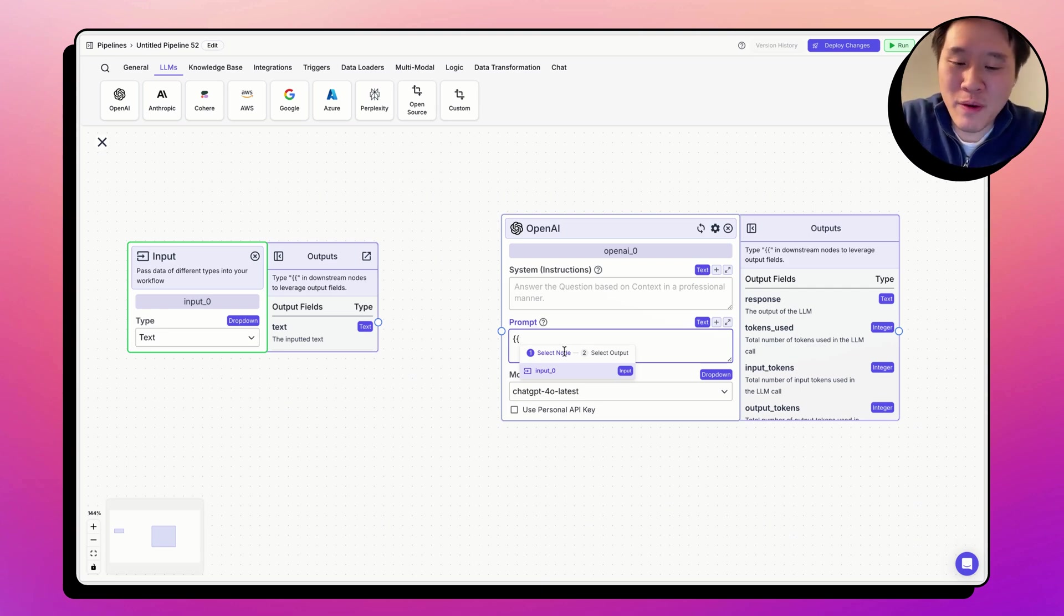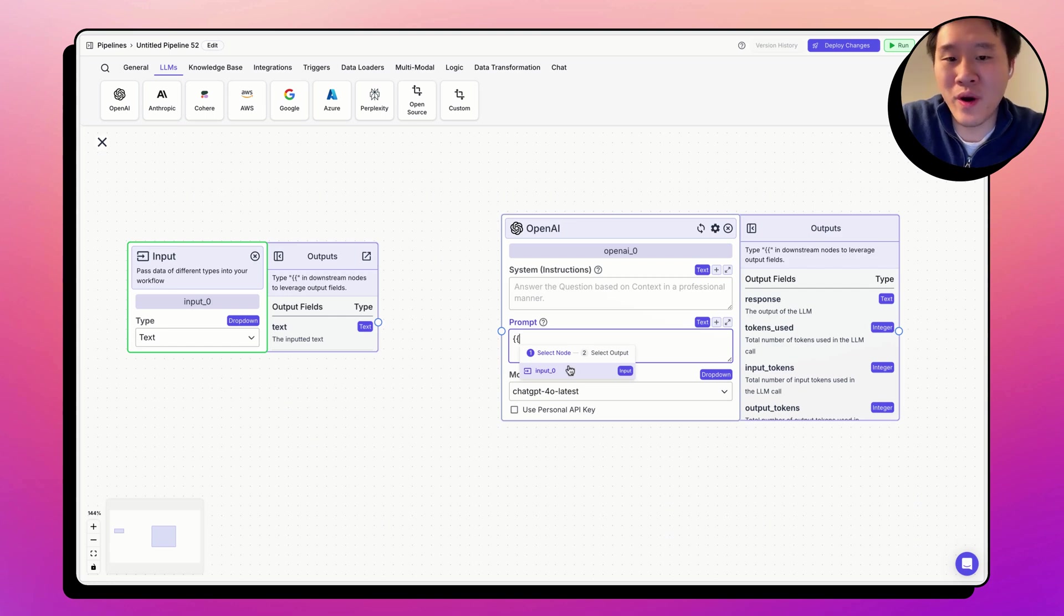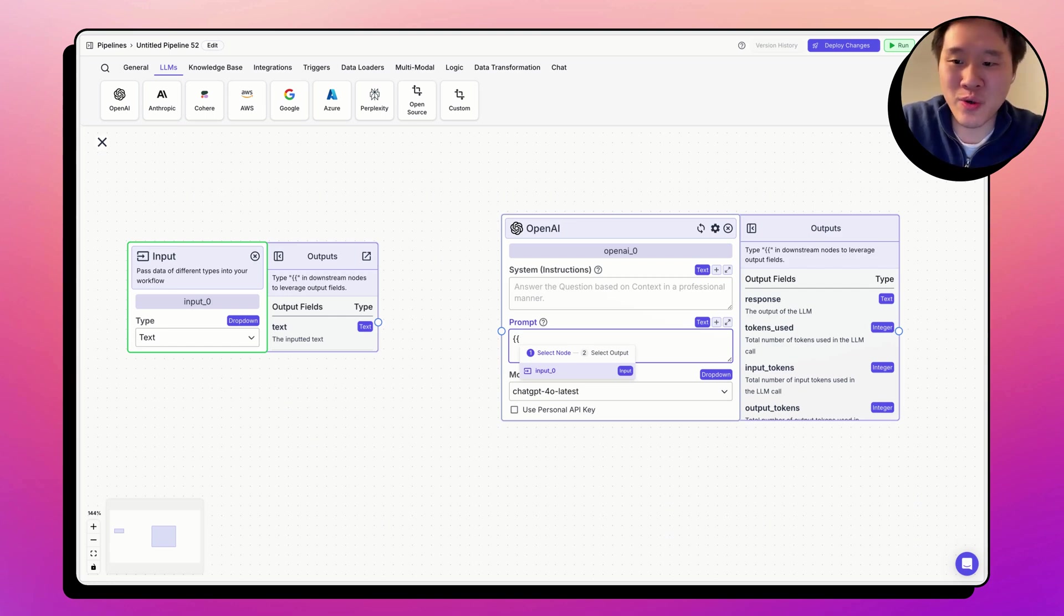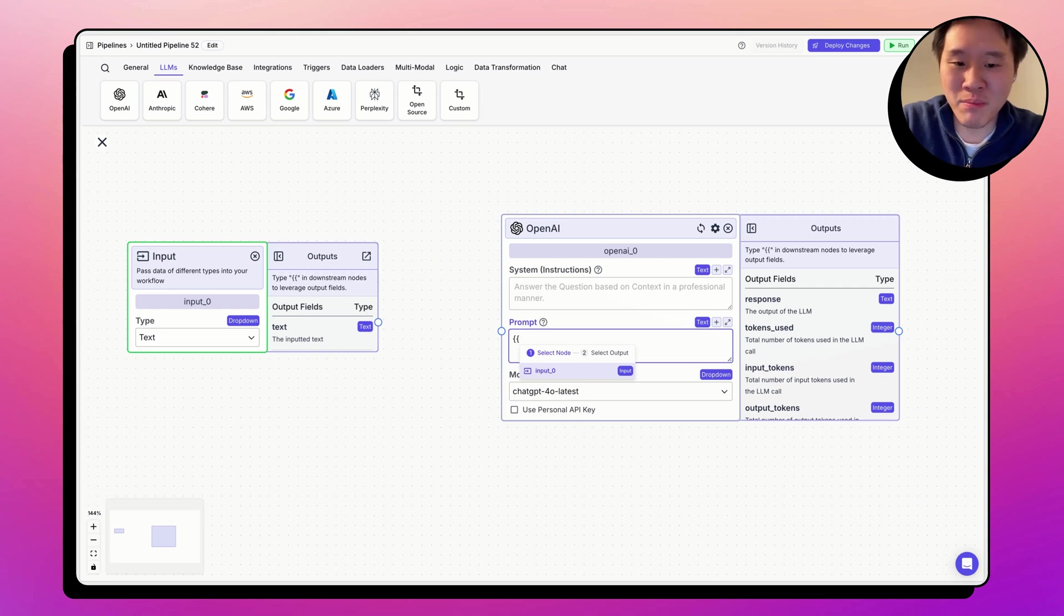The node reference references the name of the node. For example, there's only one other node other than the OpenAI node on the screen, the input node. You can click the node name, input_0.